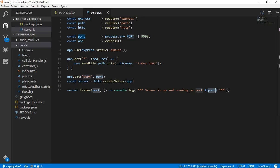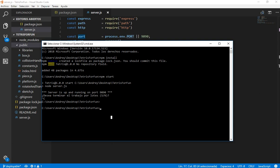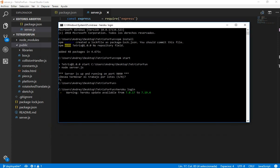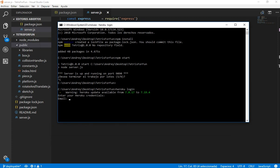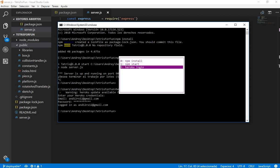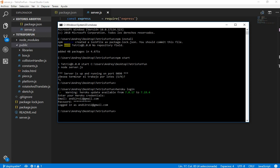In the console we are going to do Heroku login, and we are going to login. We have been logged in successfully.